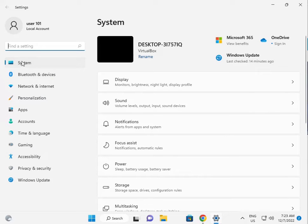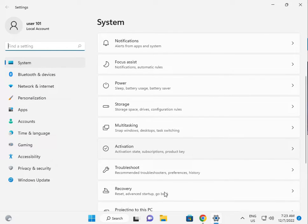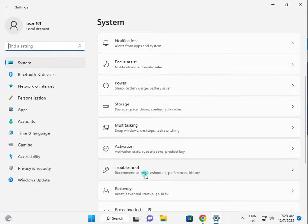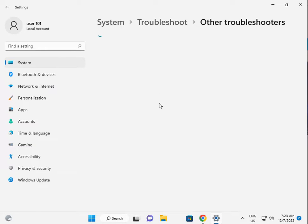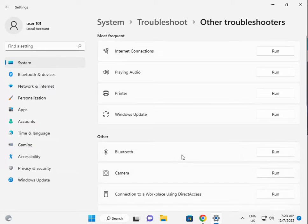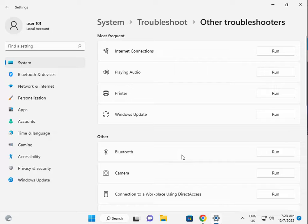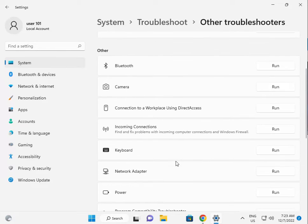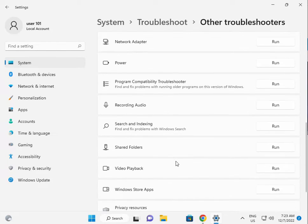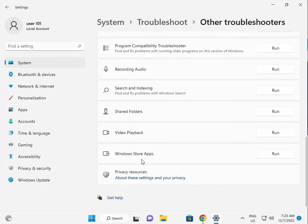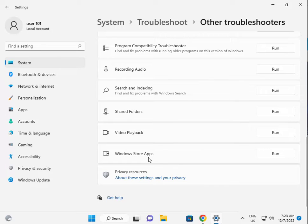Then in System, scroll down to Troubleshoot, then Other Troubleshooters. Scroll down to Windows Store Apps, click Run.